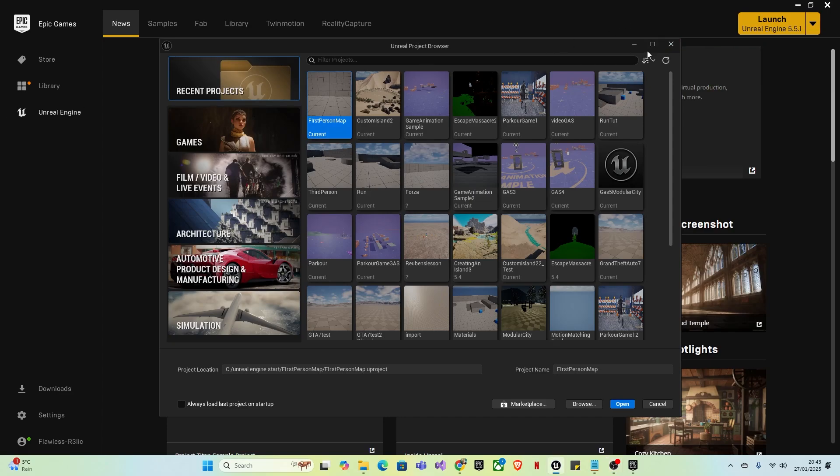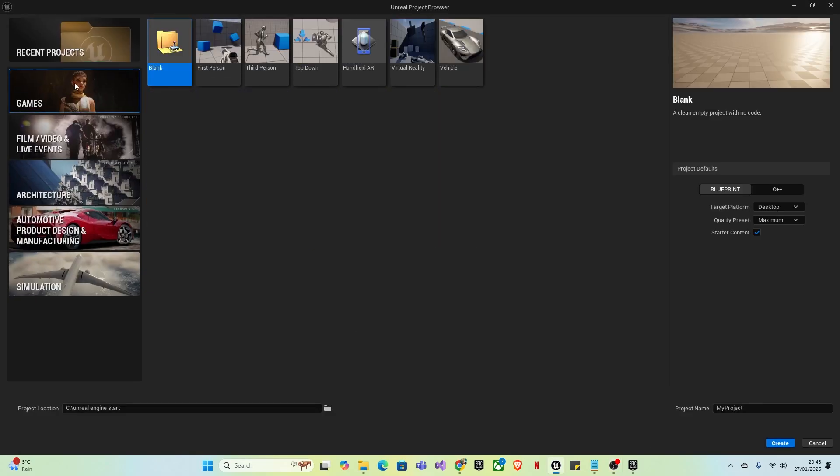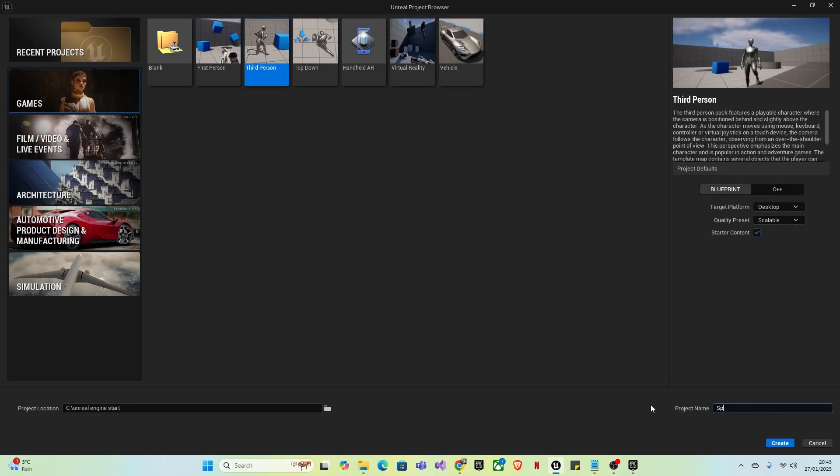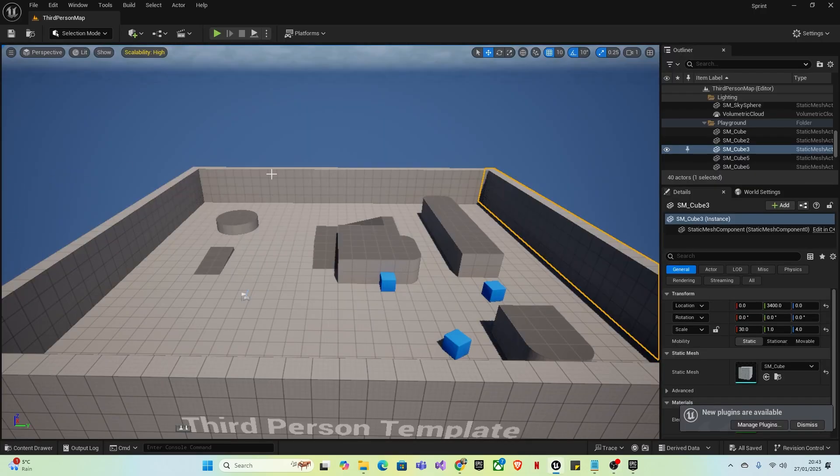First, open Unreal Engine. Whichever version you have will be fine. Go to Games and create a third-person or first-person project. I set mine to scalable, but you don't have to. Name this Sprint and save.